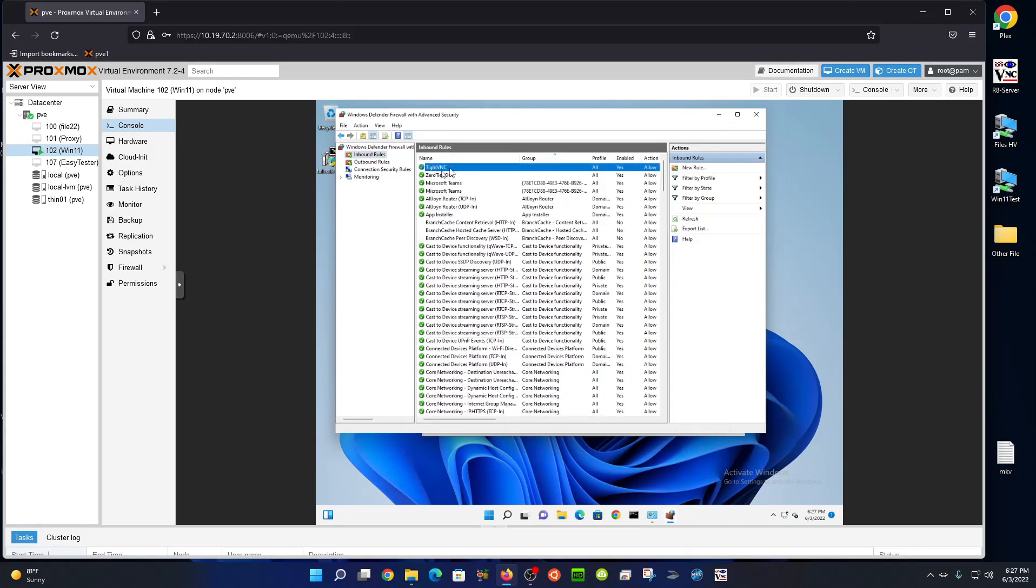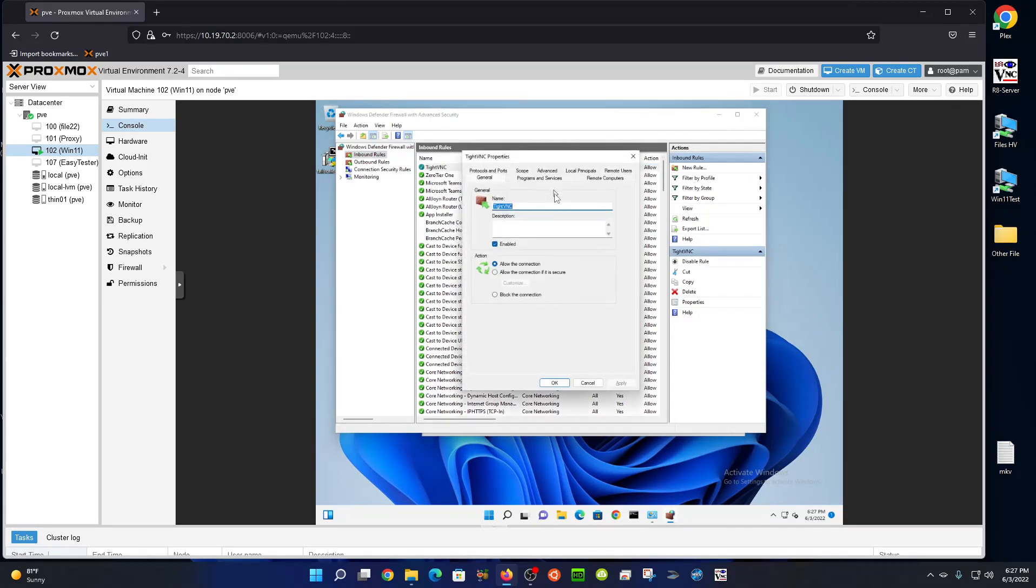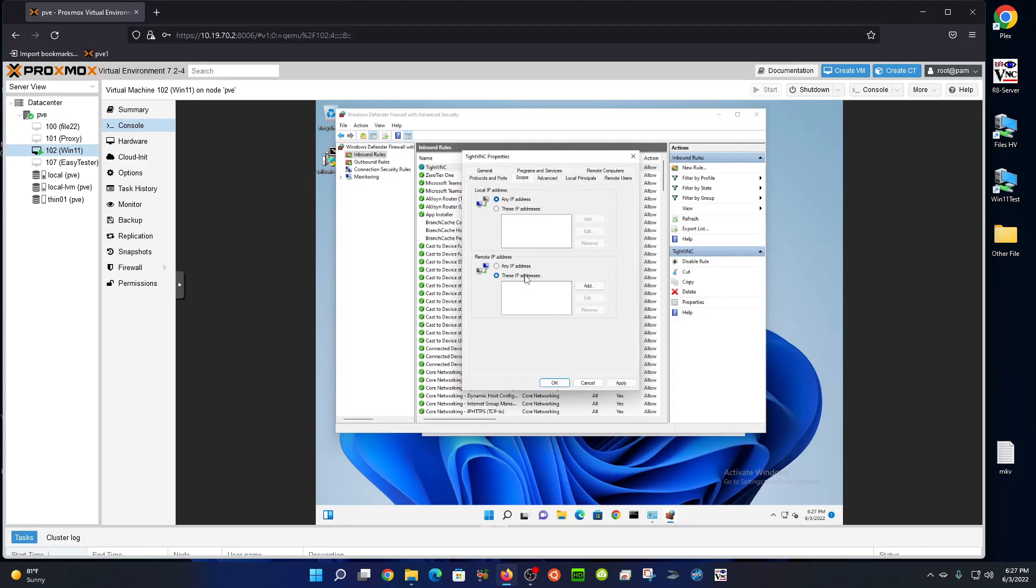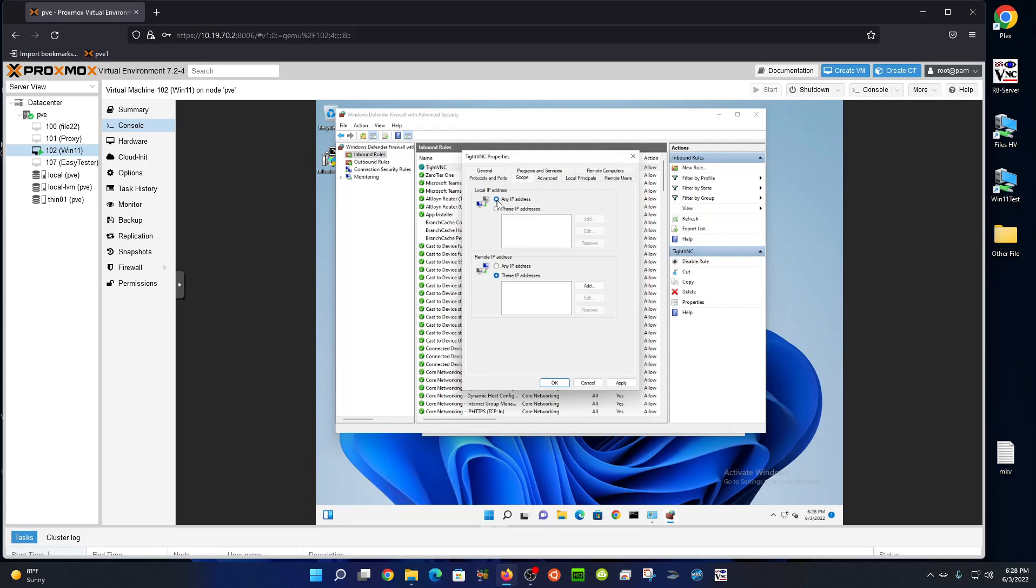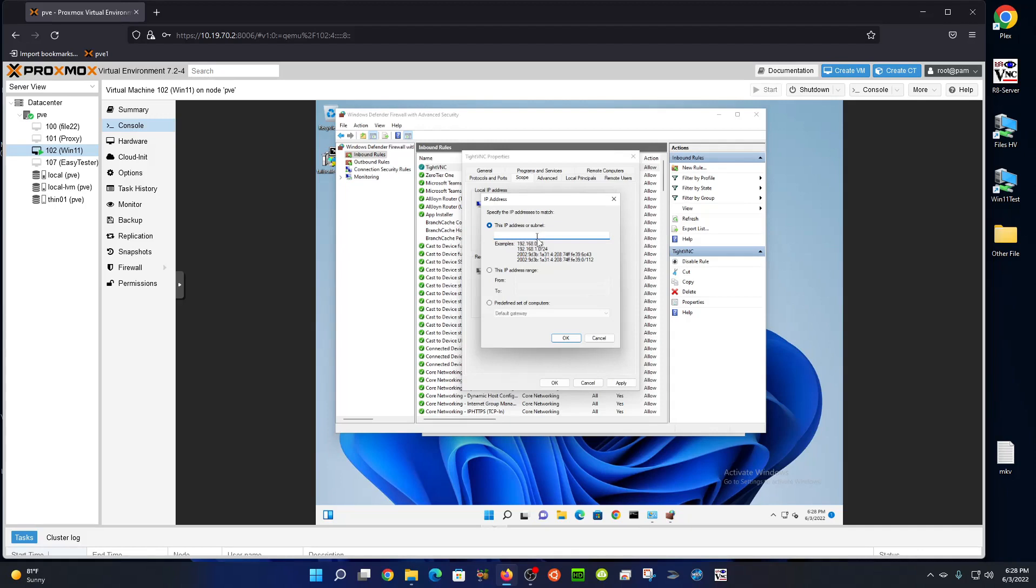Here it is, it was at the top. I overlooked it. Let's go to scope. We're going to restrict the address here. Instead of any address, this local is for physical adapters on the computer. The one you want to go to is remote, and we're going to only allow connections from a specific subnet.